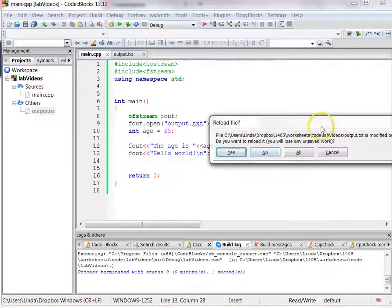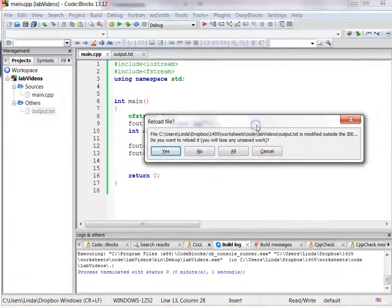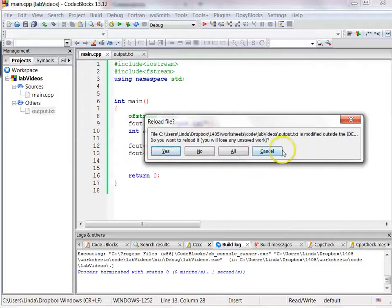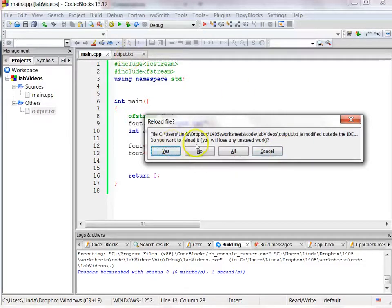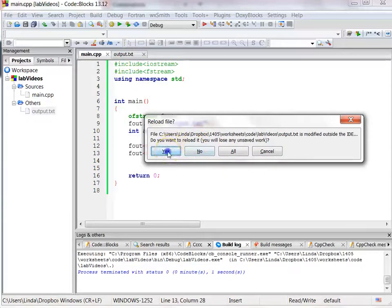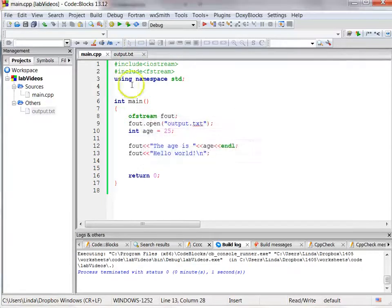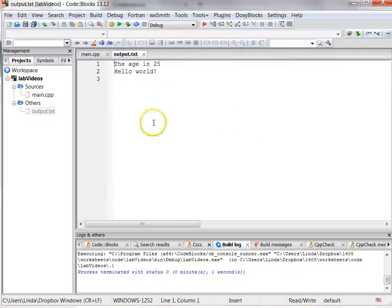Now it's asking me, it says this file output.txt has been modified. So the program changed it, and it's open here. It says do you want to reload it, so you want the new version? Yes, I want to reload, and that will show me what's now been written in output.txt. And now it has the age is 25 and hello world.